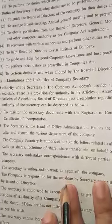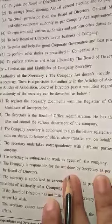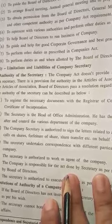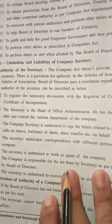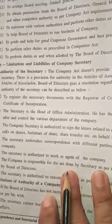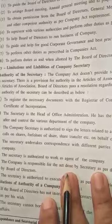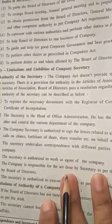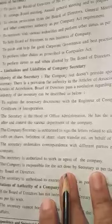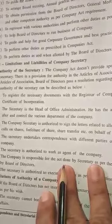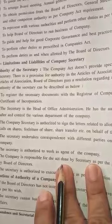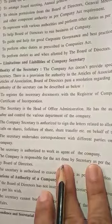The authority of the secretary includes: to register necessary documents with the Registrar of Companies and to obtain the certificate of incorporation. The secretary is the head of office administration and has the authority to look after and control the various departments of the company. The company secretary is authorized to sign letters related to allotment of shares, calls on shares, forfeiture of shares, share transfer, etc.